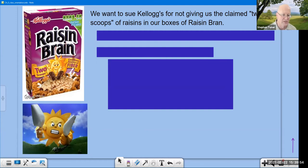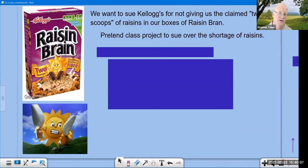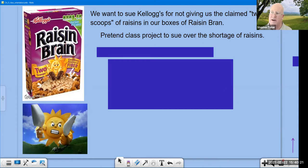Maybe this is you in this bottom left corner picture when you get your bowl of Raisin Bran. So we're going to pretend — as a class project — that we want to sue the company over the shortage of raisins. The question then becomes: how do we go about doing this? What do we need to do?